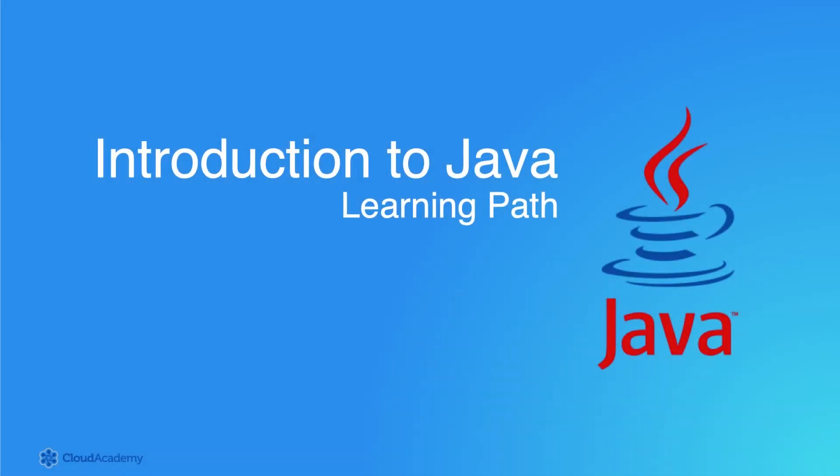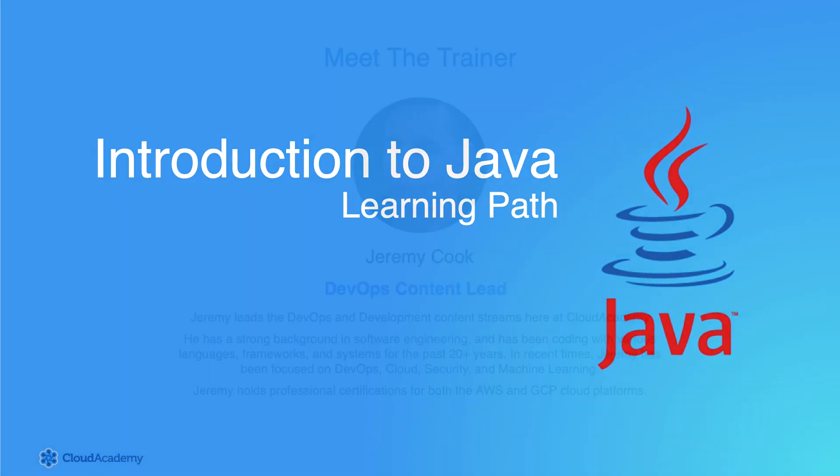Hello and welcome to the Introduction to Java Learning Path, presented to you by Cloud Academy.